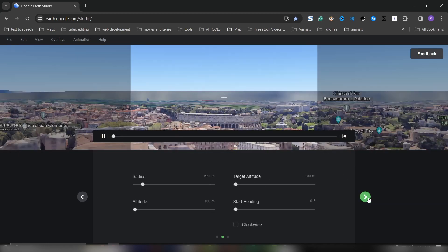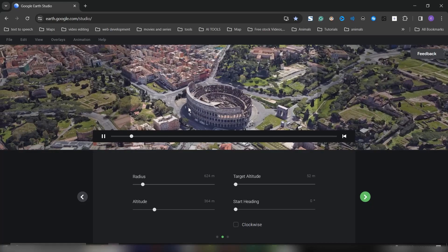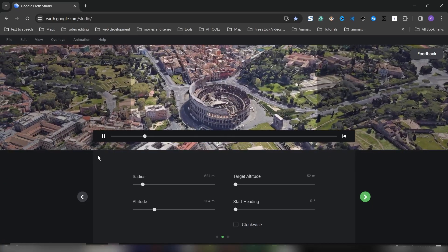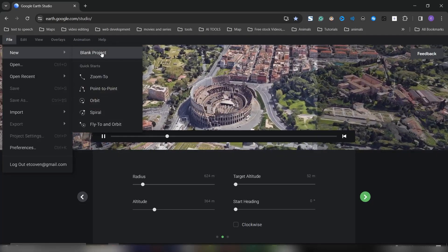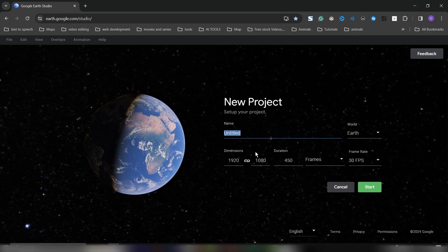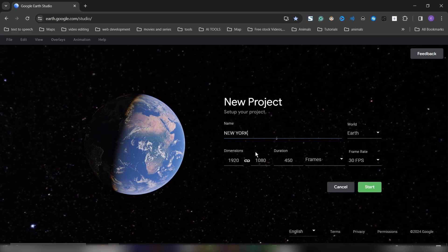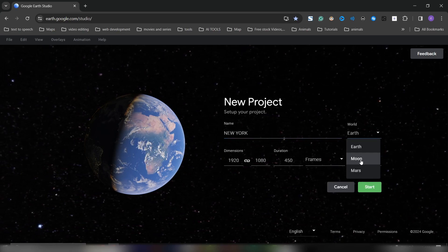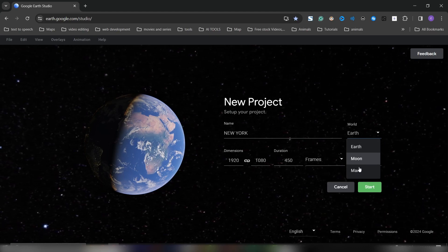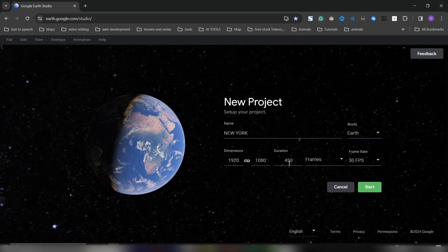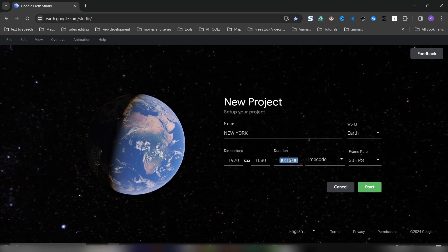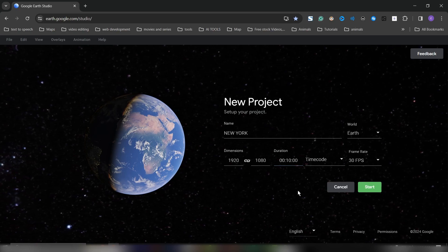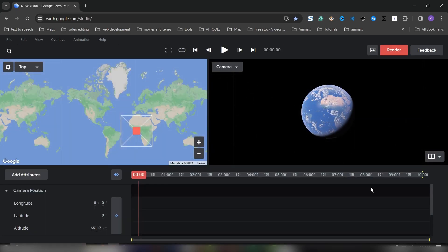For this tutorial we're using a more simple animation, not an orbit. Let's go to a new project. I'll name this New York. You can pick from Earth, Moon, or Mars, whichever planet or satellite you want to use. Leave it at 1920 by 1080, and I'll change this to timecode because I don't want to see it in frames. Let's make this 10 seconds, 30 fps is okay, and click Start.